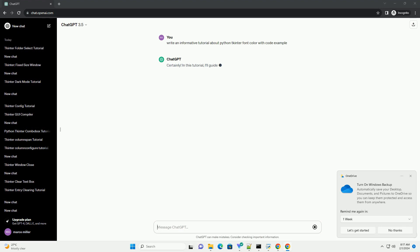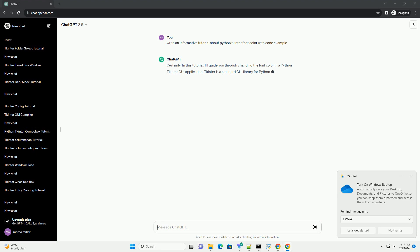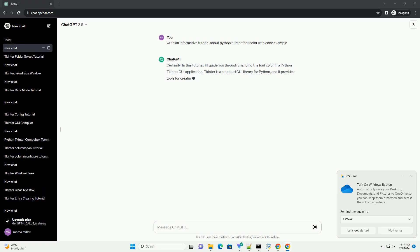tkinter is a standard GUI library for Python, and it provides tools for creating graphical user interfaces. tkinter is usually included with Python installations.